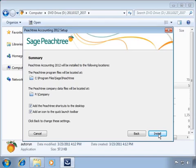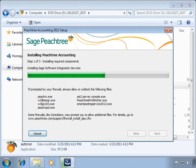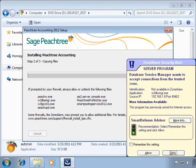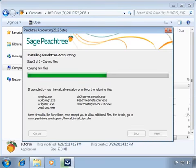We have finished configuring how we want Peachtree installed, and a summary window appears summarizing our selections. We also have the opportunity to include a Peachtree icon on the desktop and in the quick launch area of the taskbar — these are always recommended. Now the actual copying process begins. A setup status window will appear showing current progress. During this portion, you may be prompted by firewall programs to allow or block Peachtree and Pervasive files — always select Allow or Unblock.